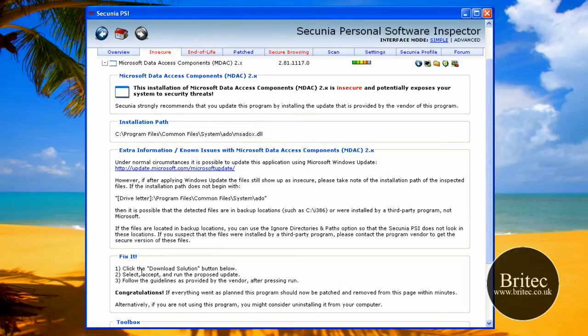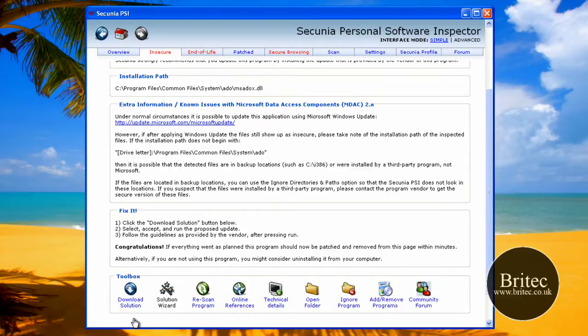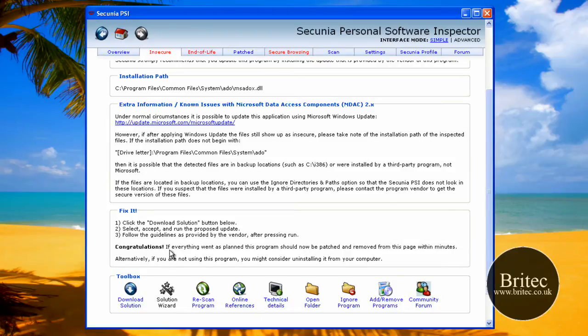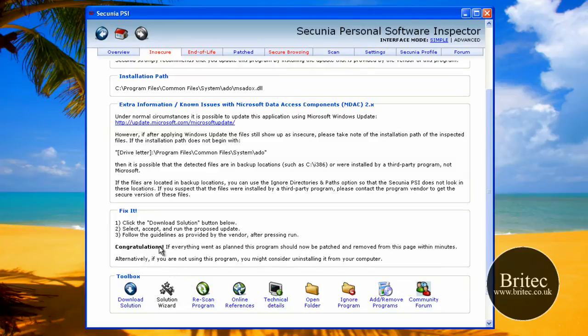All you need to do is click on the download solution button below, which is here, so you just need to click on that, and that will download the solution for that problem. Then it says select, accept, and run the proposed update. And then number three, follow the guidelines as provided by your vendor after pressing run.